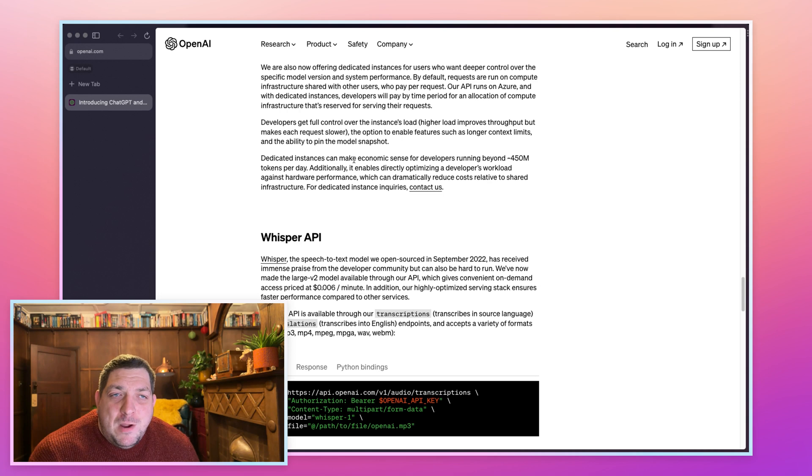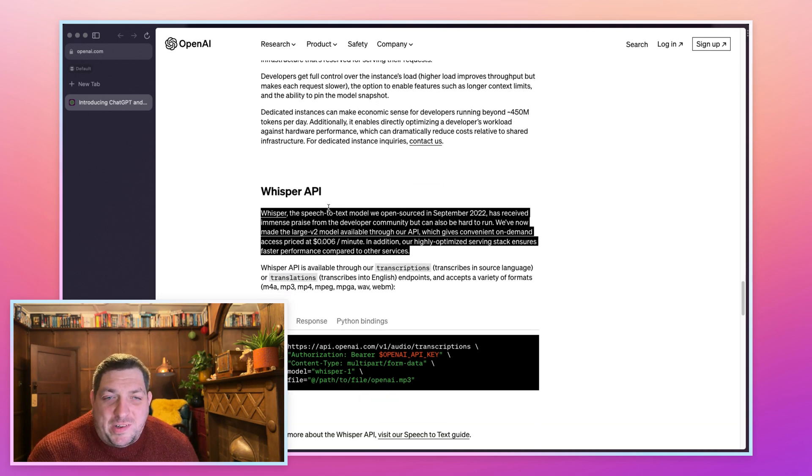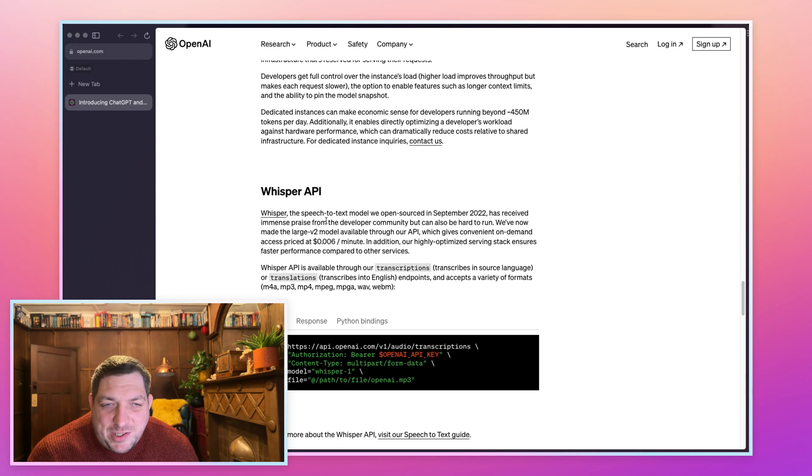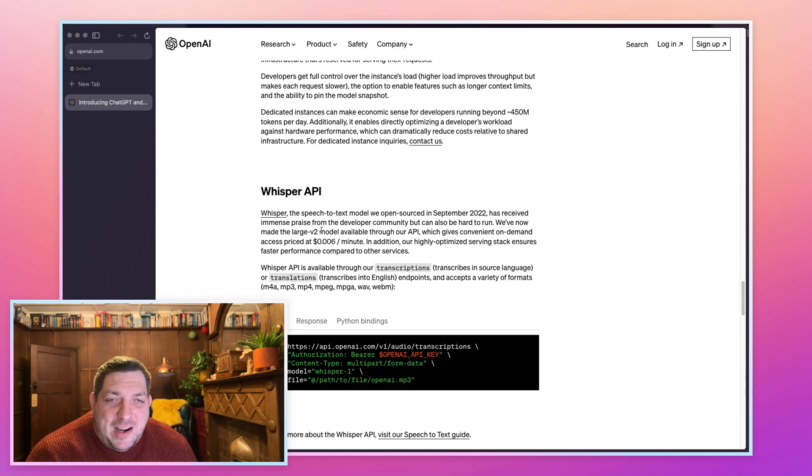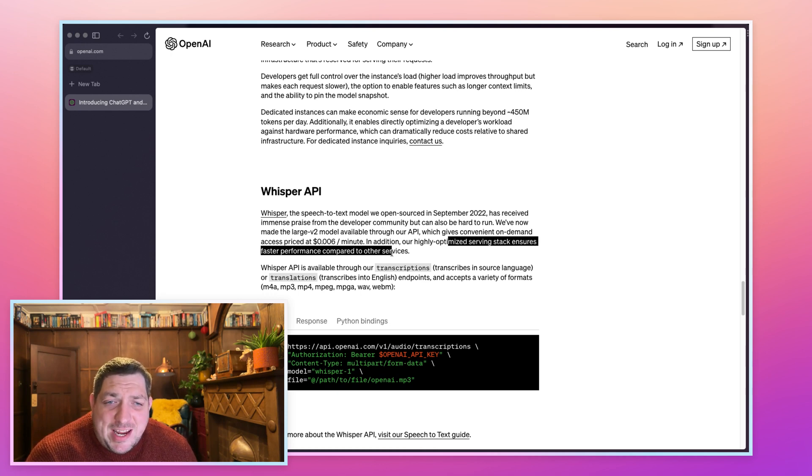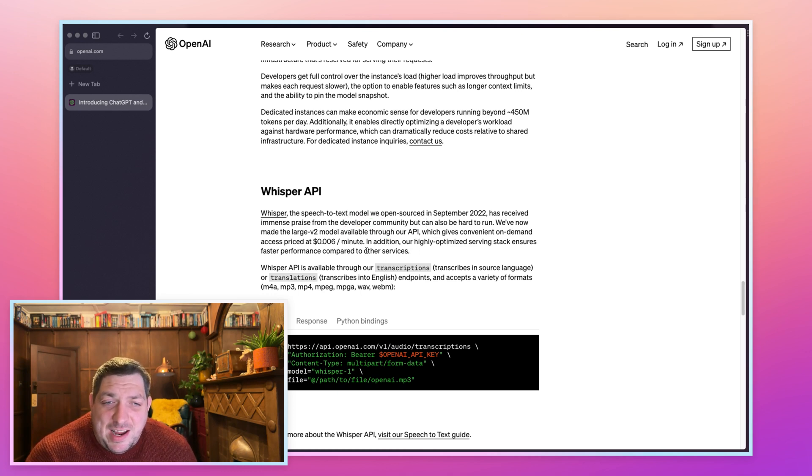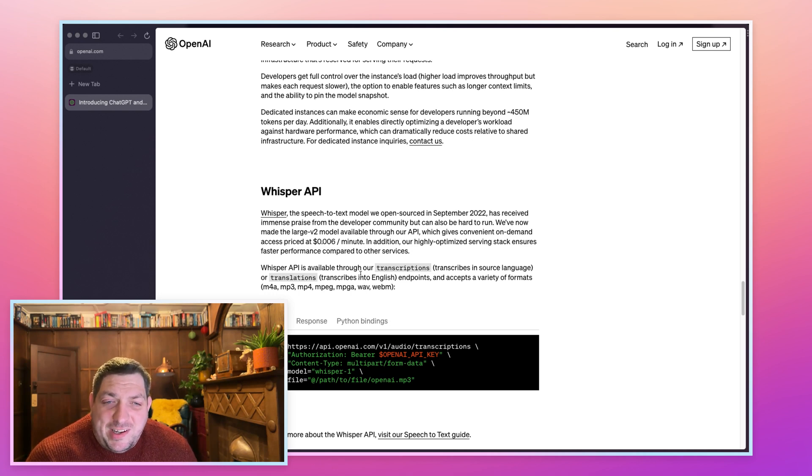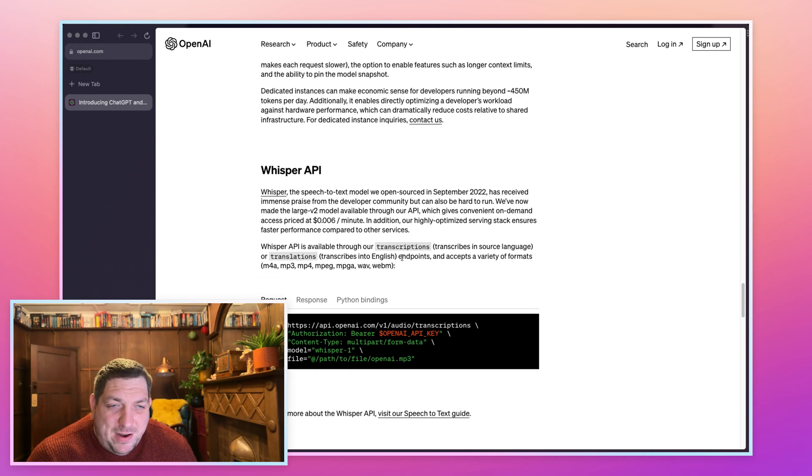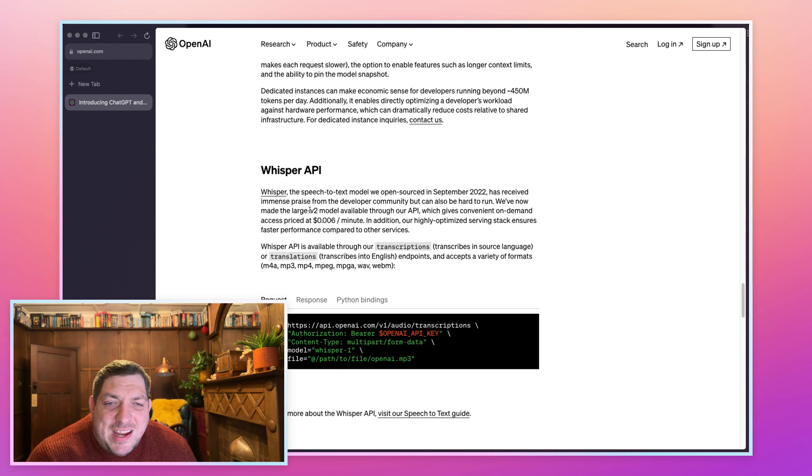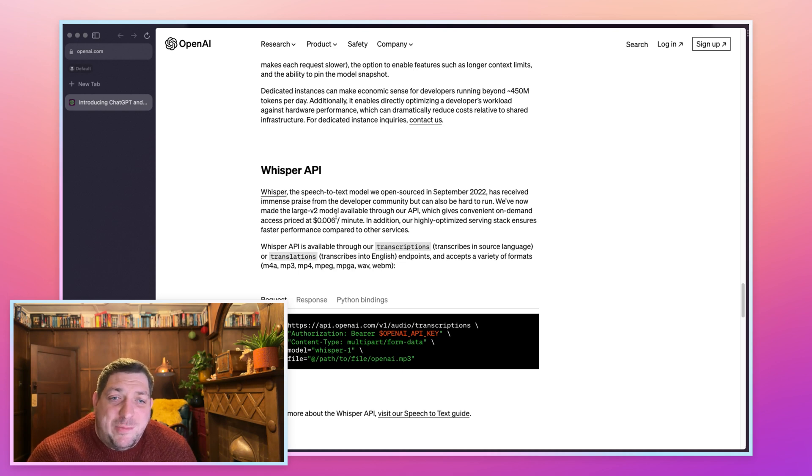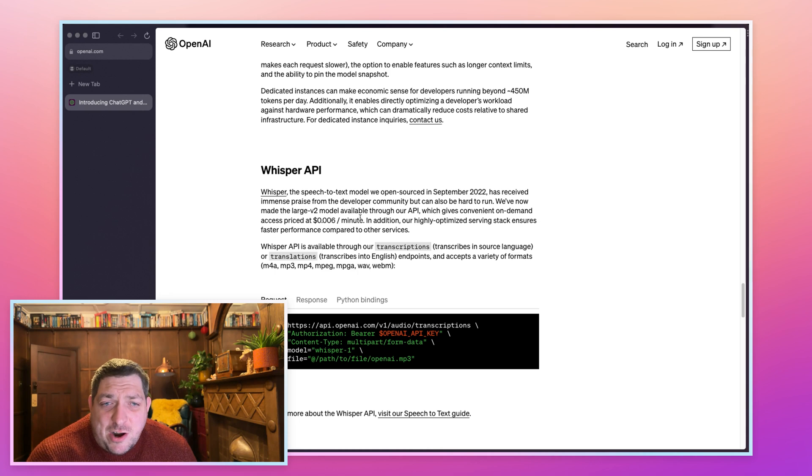Whisper was open source so there are APIs that exist, so I'm interested to see how this API will work compared to stuff that is already in the market. We see it is 0.006 per minute and it ensures faster performance compared to other services. They have a transcriptions endpoint now. I know there are different models within Whisper, so I'm interested to see - they've got the Large V2 model is the one that they are running through the endpoint. They're not offering the smaller models and they're not offering the larger models, so they're only offering the one model which makes sense.